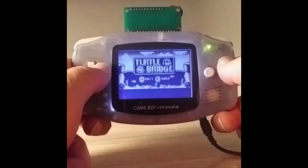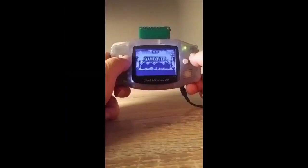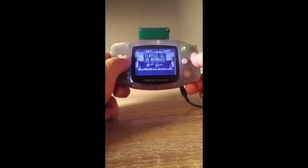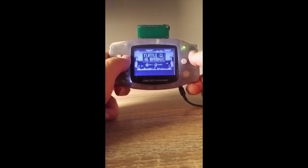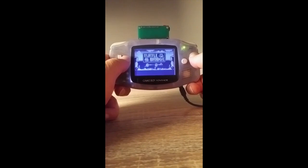This is a Featherwing Game Boy Advance cartridge — an FPGA that lets you control a Game Boy from a Featherwing. It's a little confusing but looks really cool.